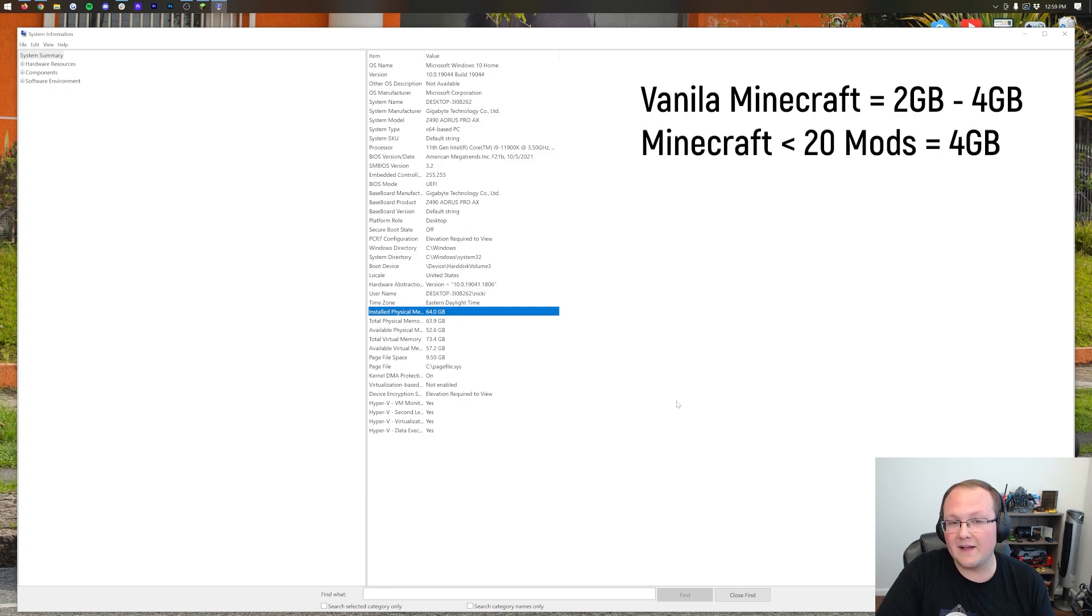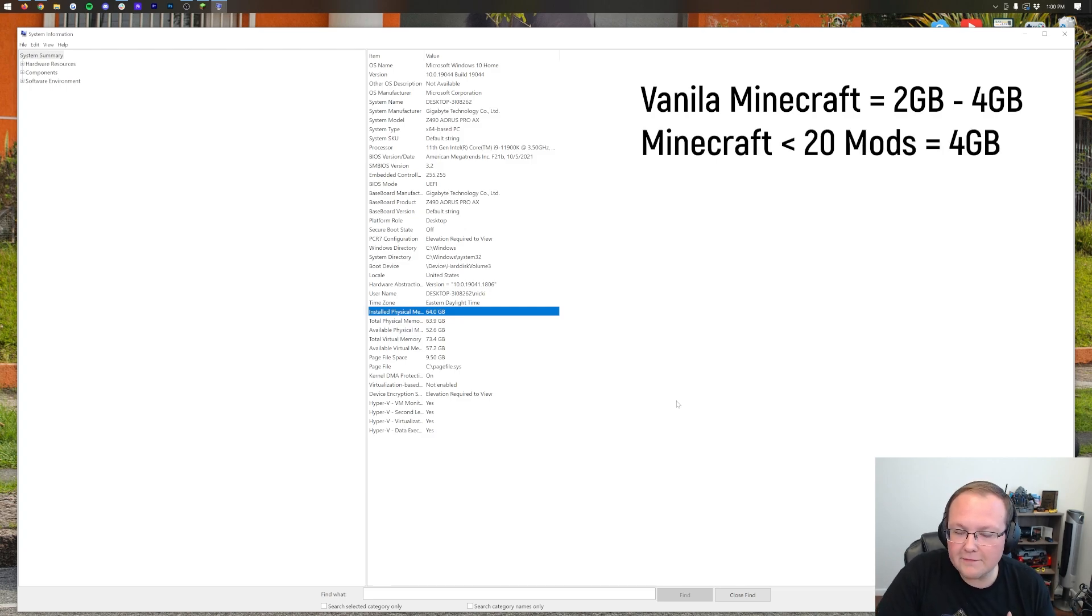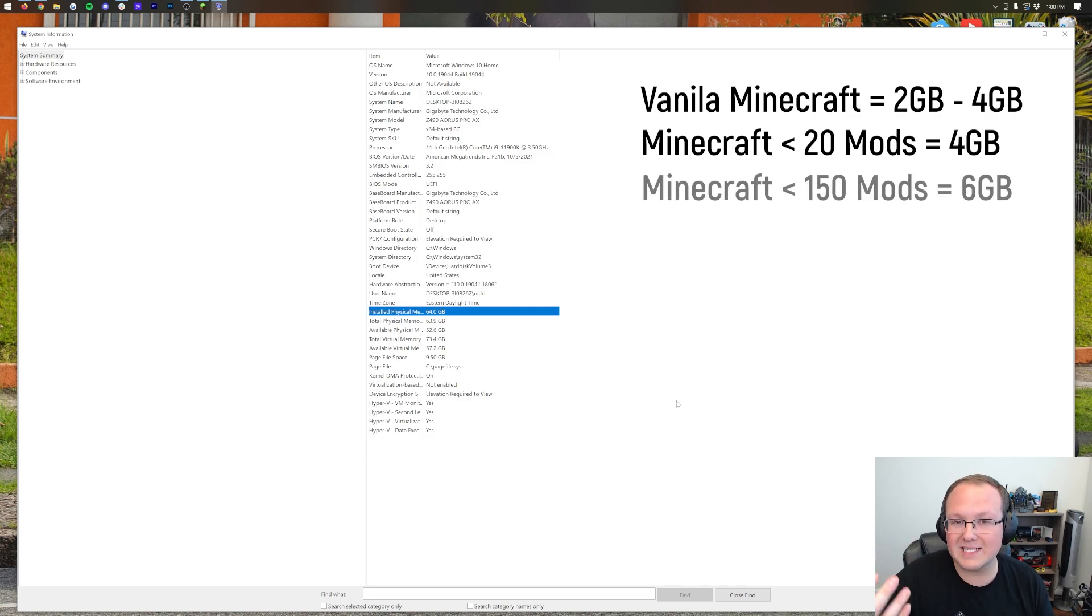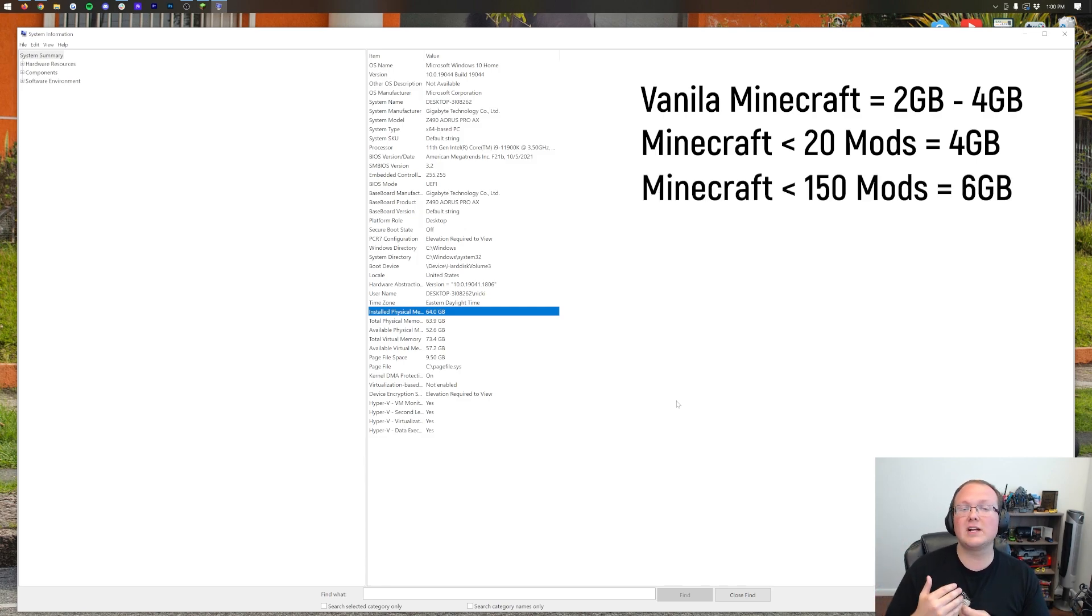If you're playing modded Minecraft and you have less than 20 mods, 4GB of RAM is going to be fine there as well. As far as super modded Minecraft, right? So you're talking like 20 to 100 mods, probably up that to about 6GB.